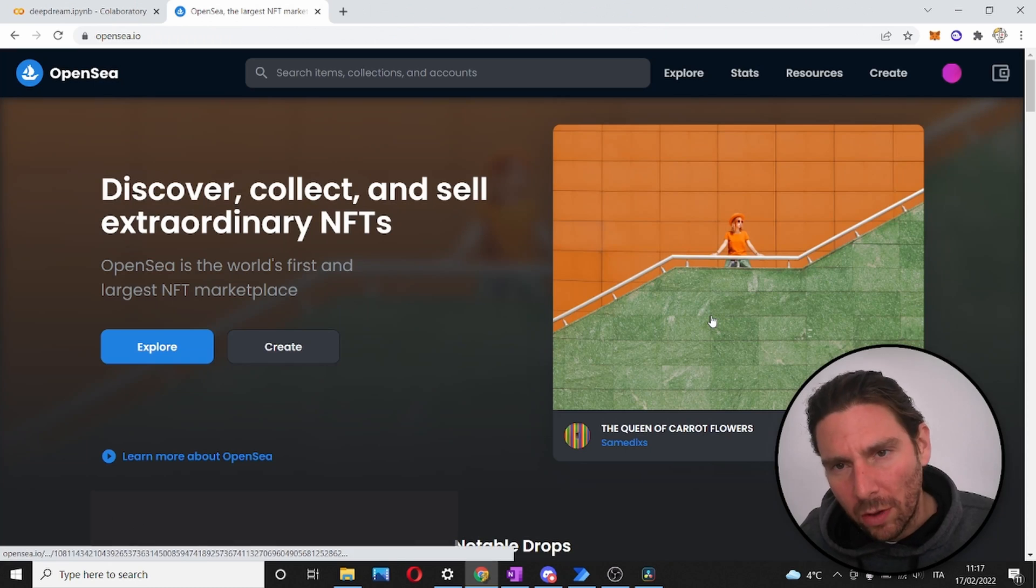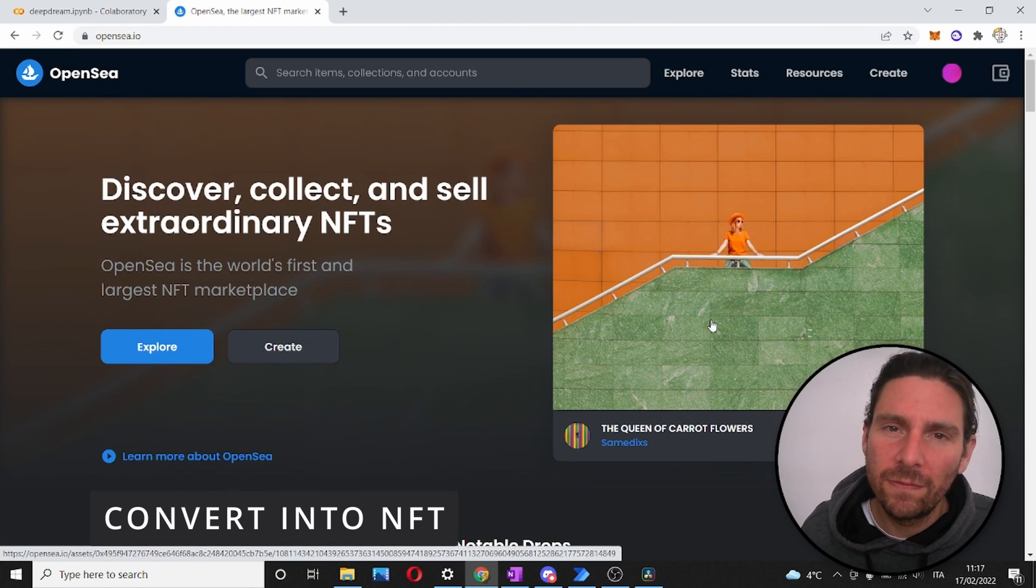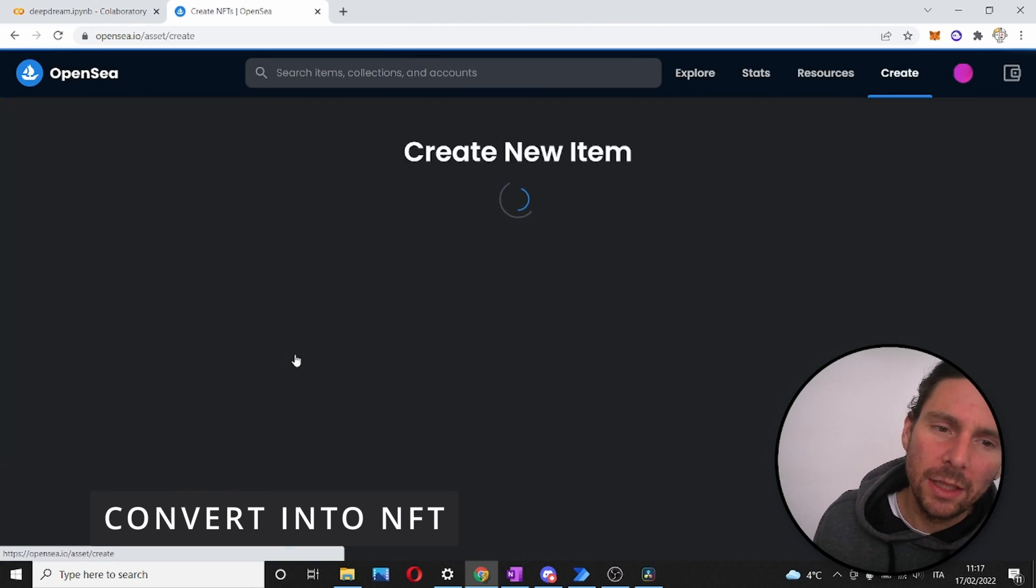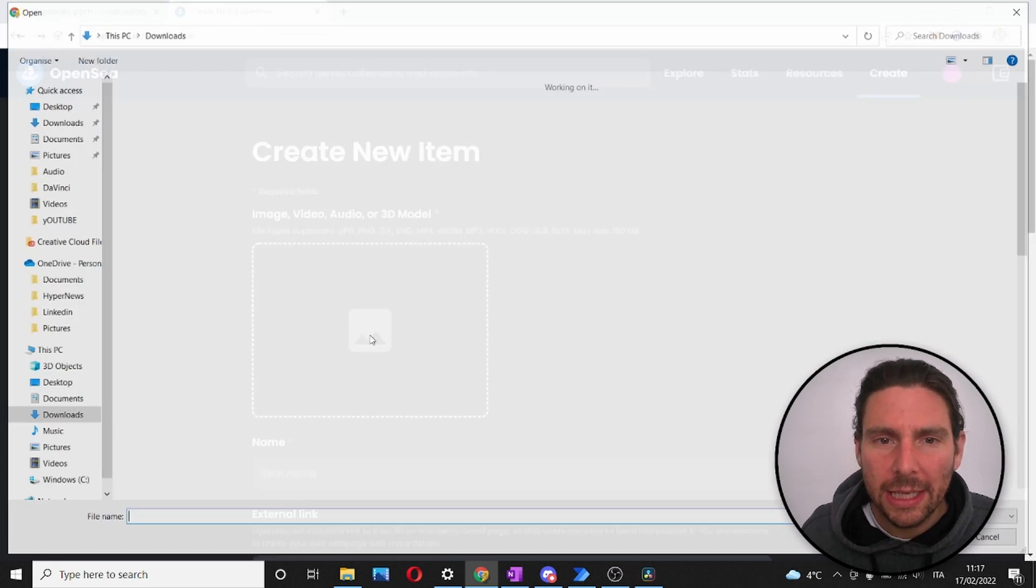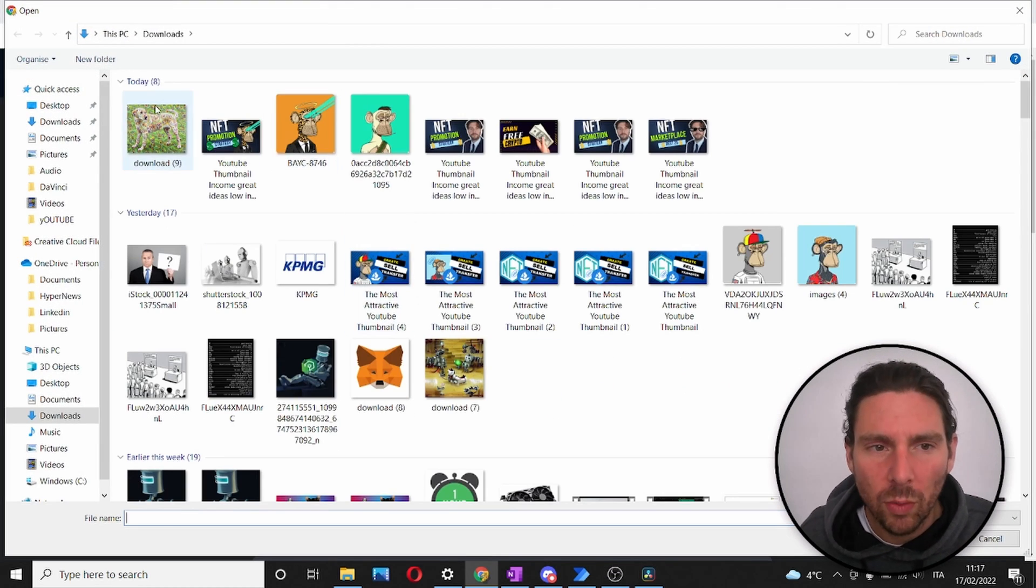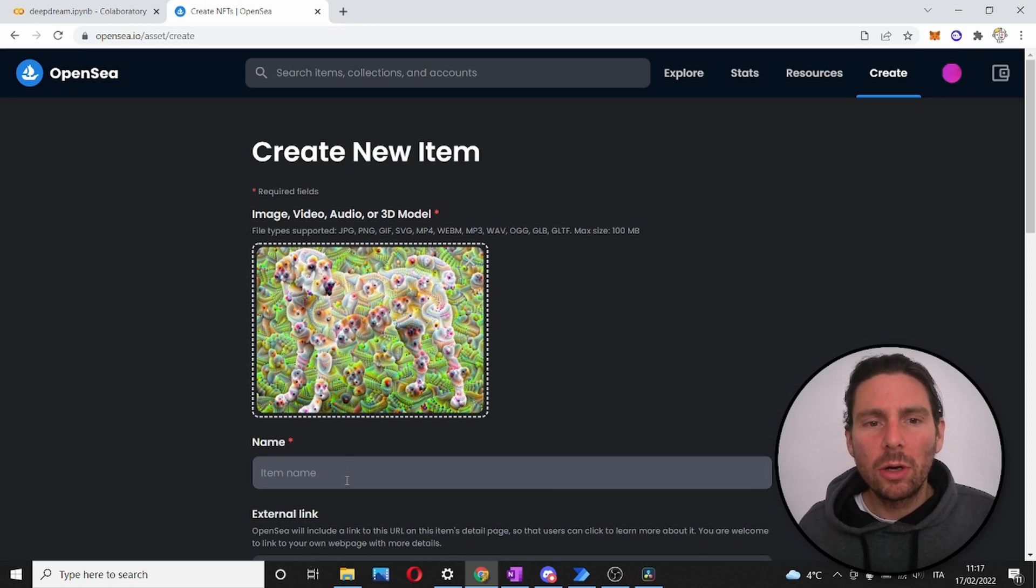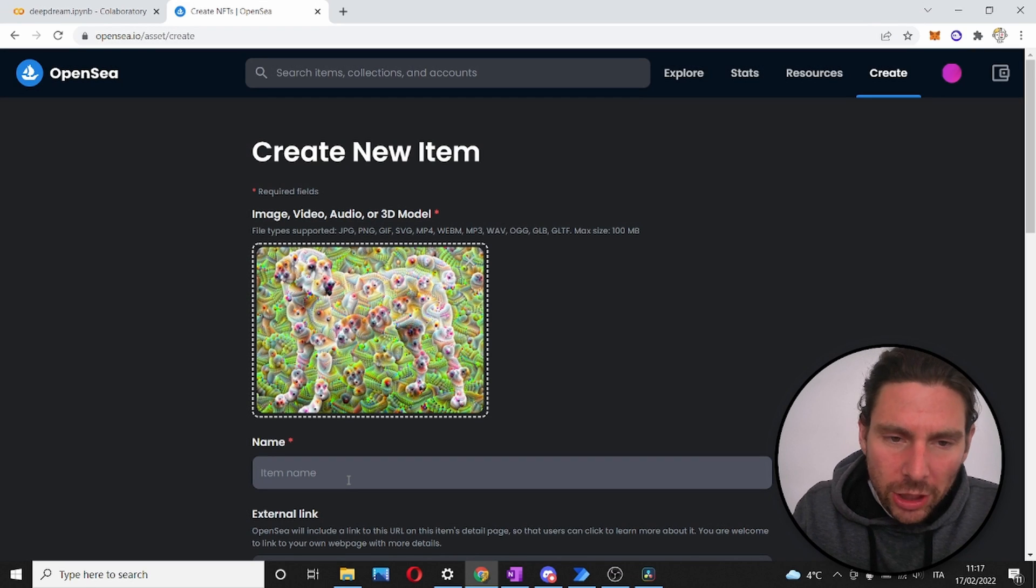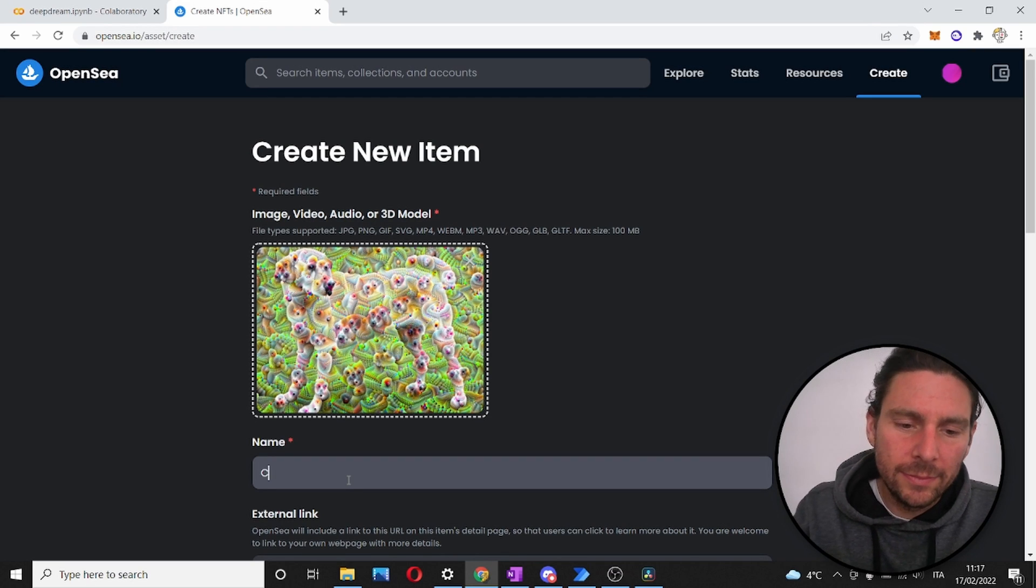Now, the next thing that we have to do is convert our JPEG into an NFT. Nothing simpler than that. All we have to do is go to OpenSea and create a new item. We are going to upload our picture of our crazy looking dog and we're going to name it.